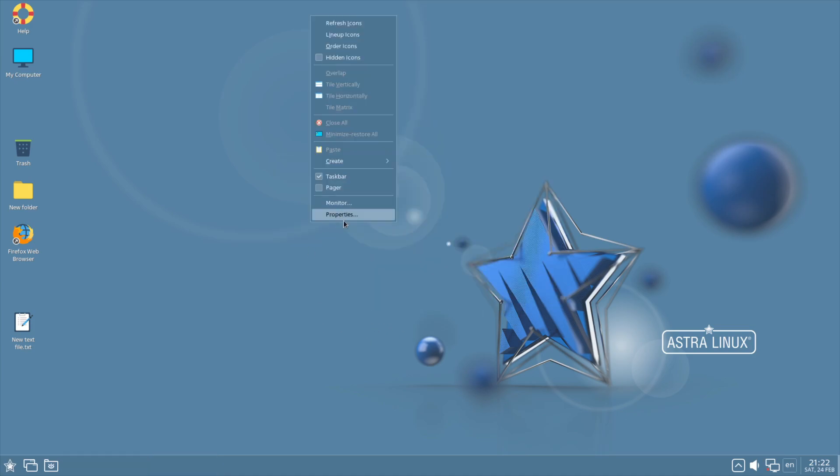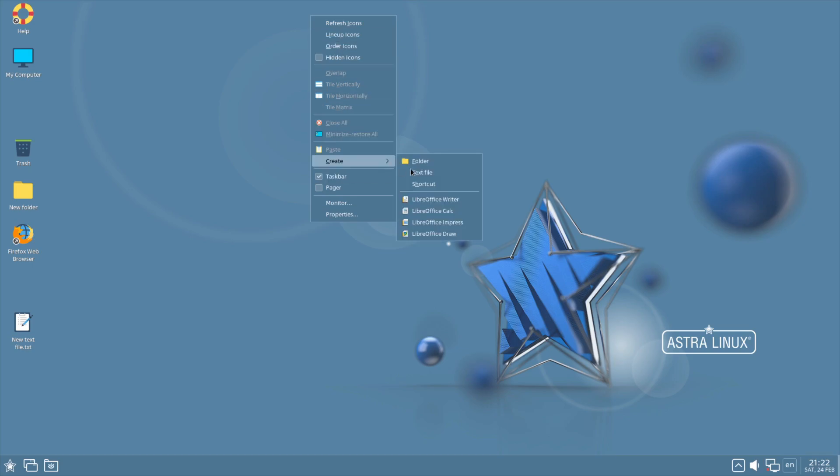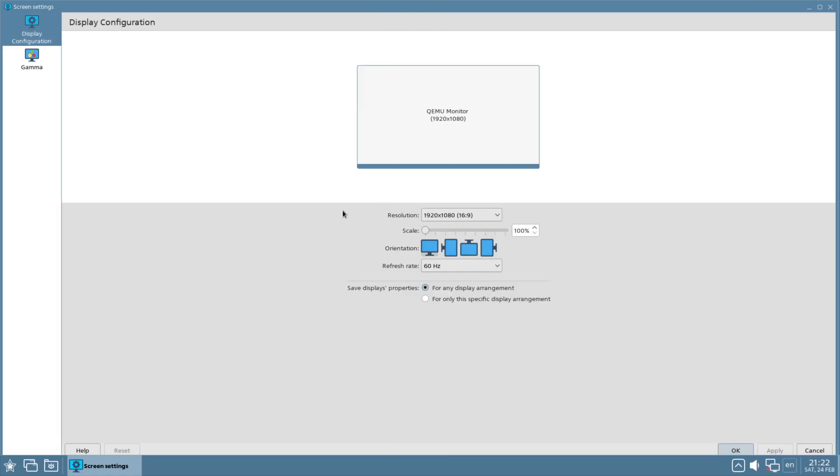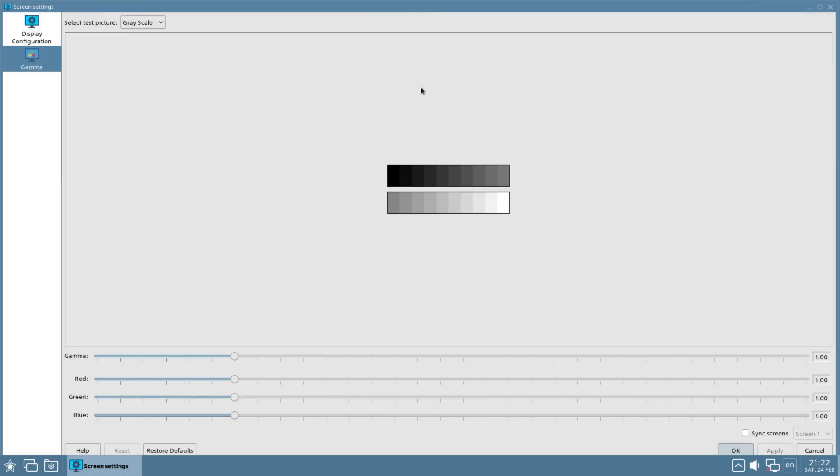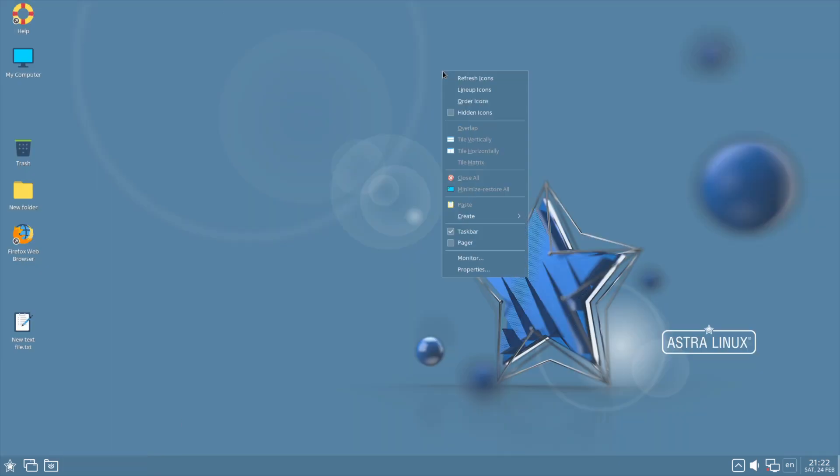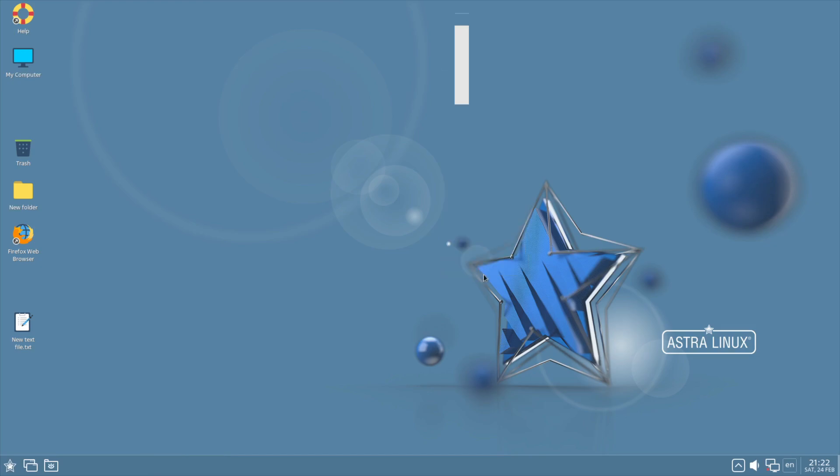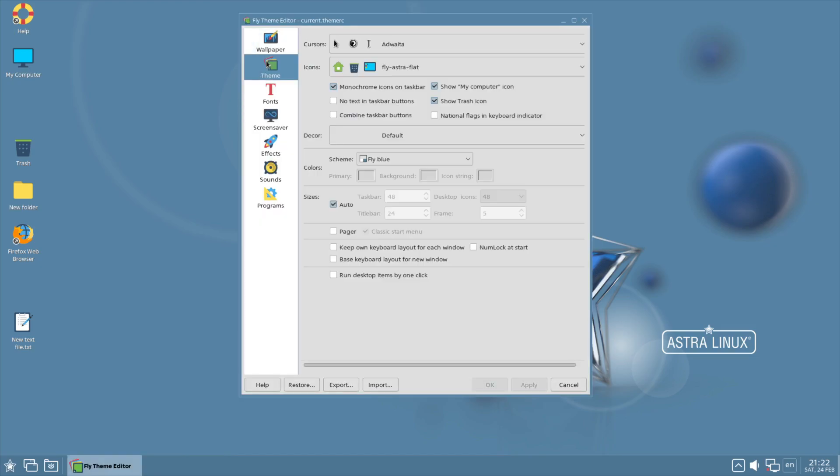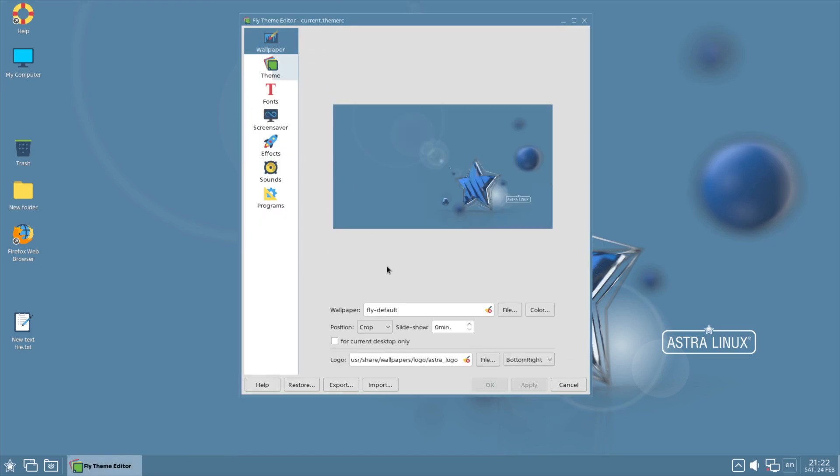Right-clicking on the desktop here brings you to Refresh Icons, Ordering the Icons, a context menu to create. Clicking here takes you to Monitor. Nice.